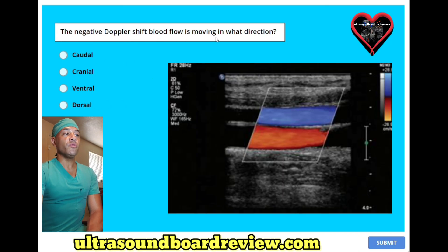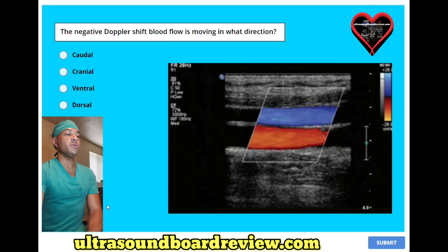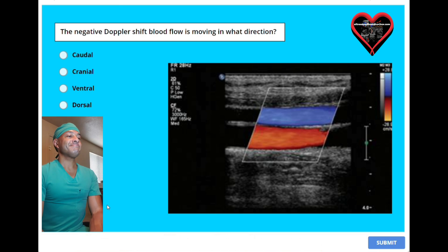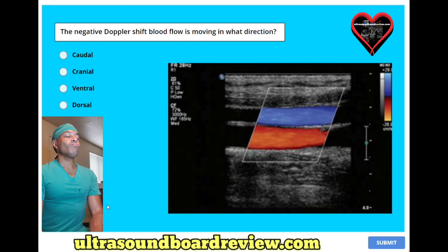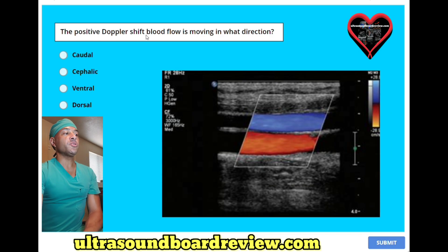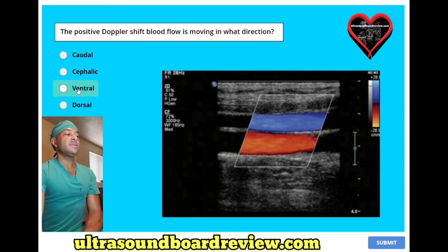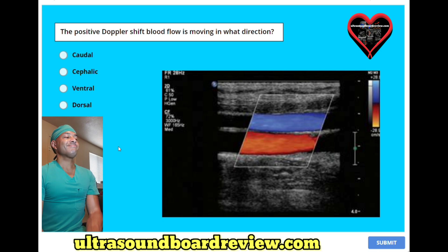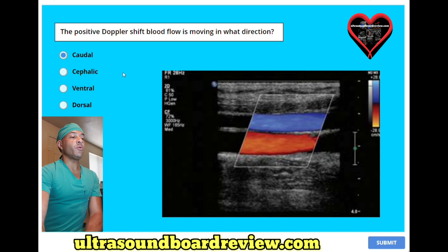A negative Doppler shift — blood flow is moving in what direction? A. Caudal. B. Cranial. C. Ventral. Or D. Dorsal. The answer is Cranial. The positive Doppler shift — blood flow is moving in what direction? A. Caudal. B. Cephalic. C. Ventral. Or D. Dorsal. The answer is A. Caudal, or towards the feet.